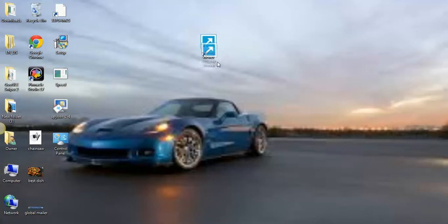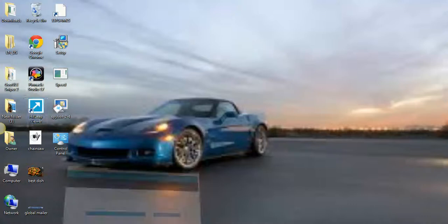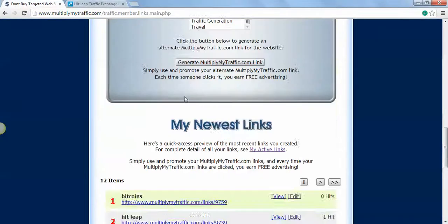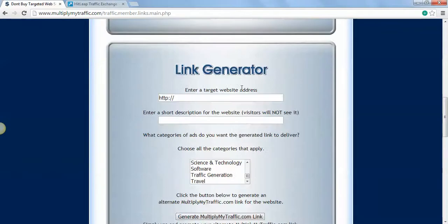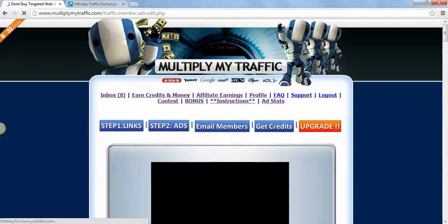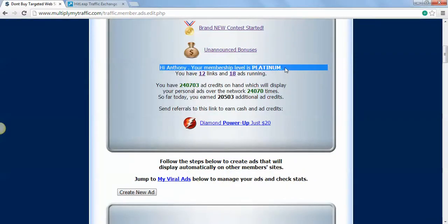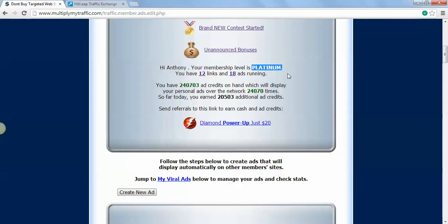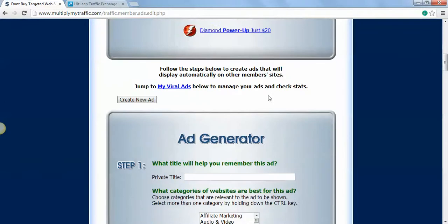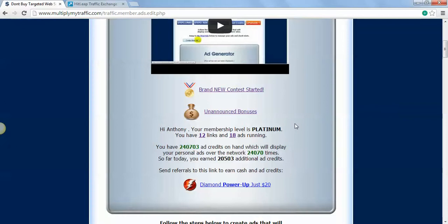In the meantime on MultiplyMyTraffic.com, you make all the links that you can and make all the ads that you can. I got 18 ads running, I'm a platinum member. It's free if you can refer 50 people. I've been getting one referral per day on a regular basis.